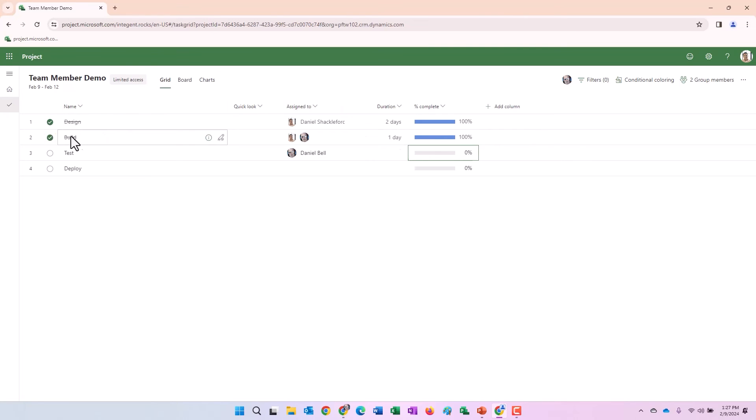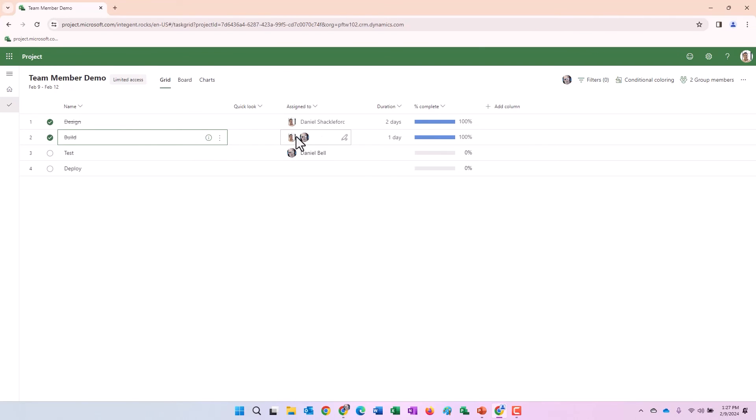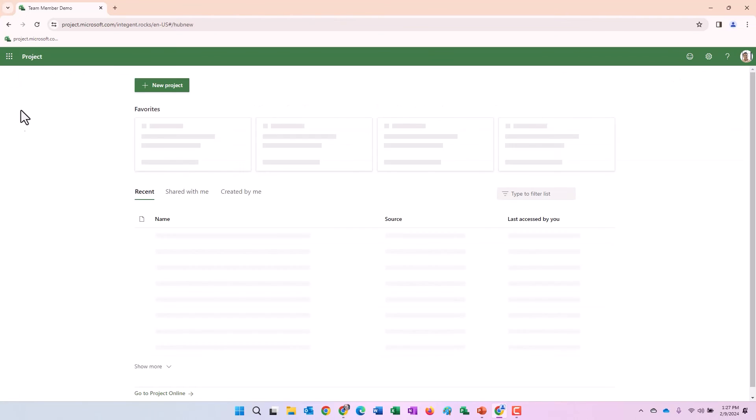And notice it strikes a line through both of them. So this really is indicating to me that both these tasks overall, not just Mr. Shackelford's work, but both overall have been finished completely.